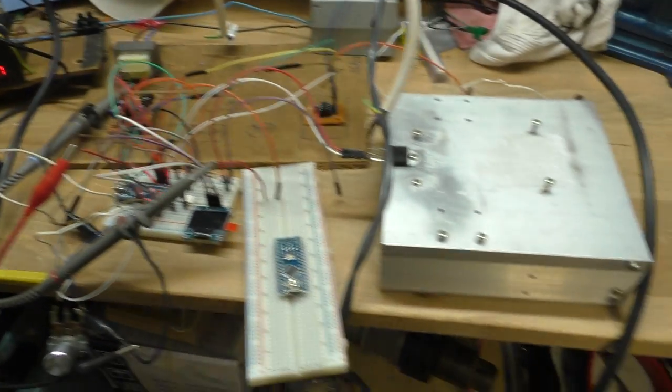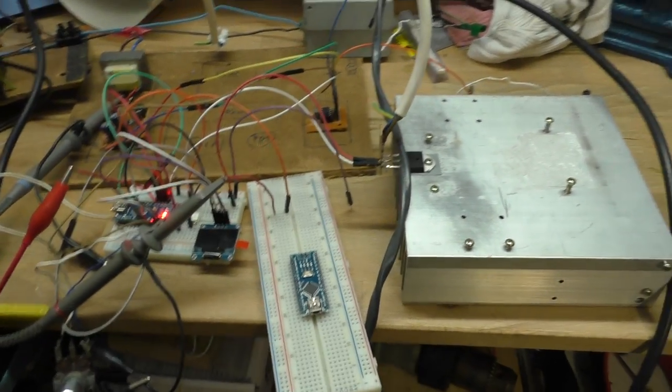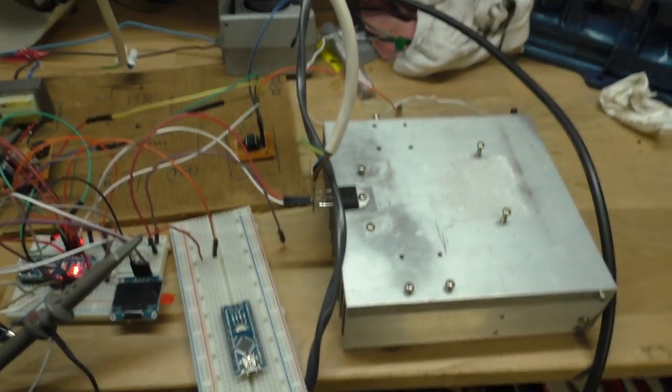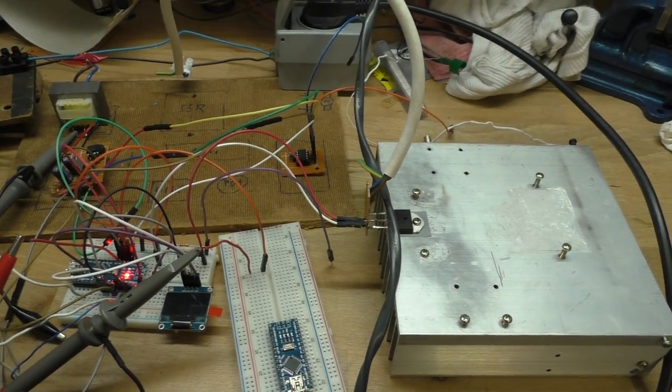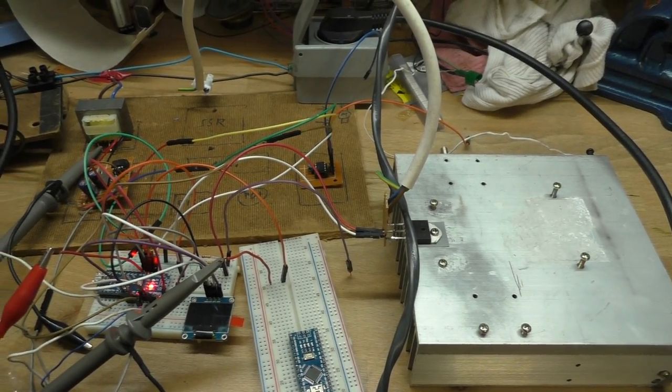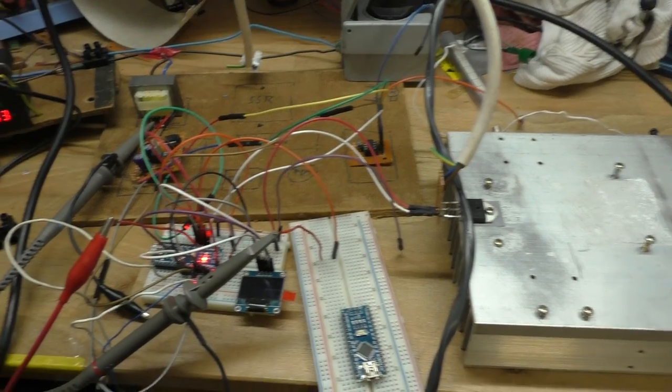So this is the current state of the motor control.